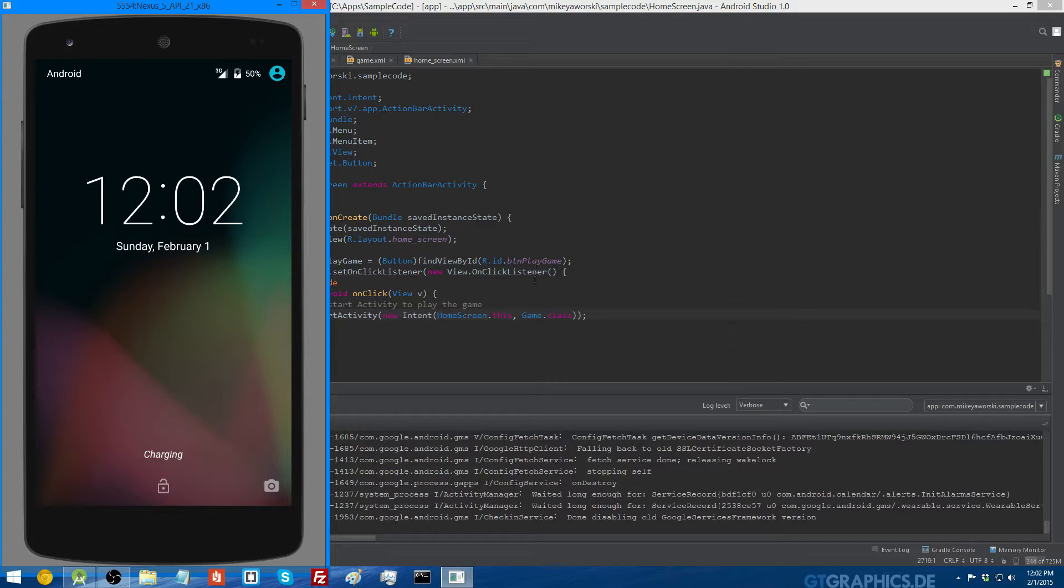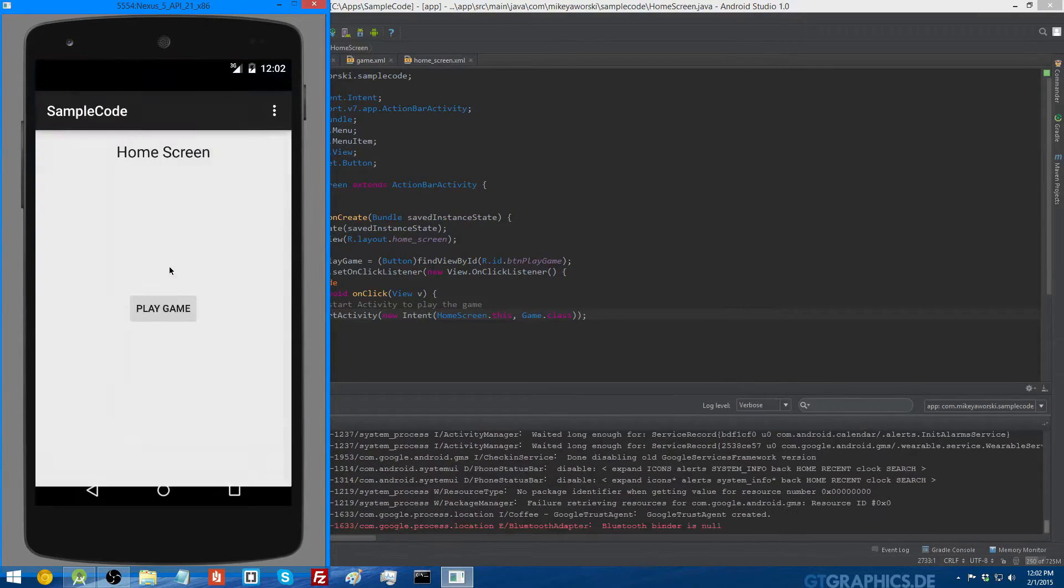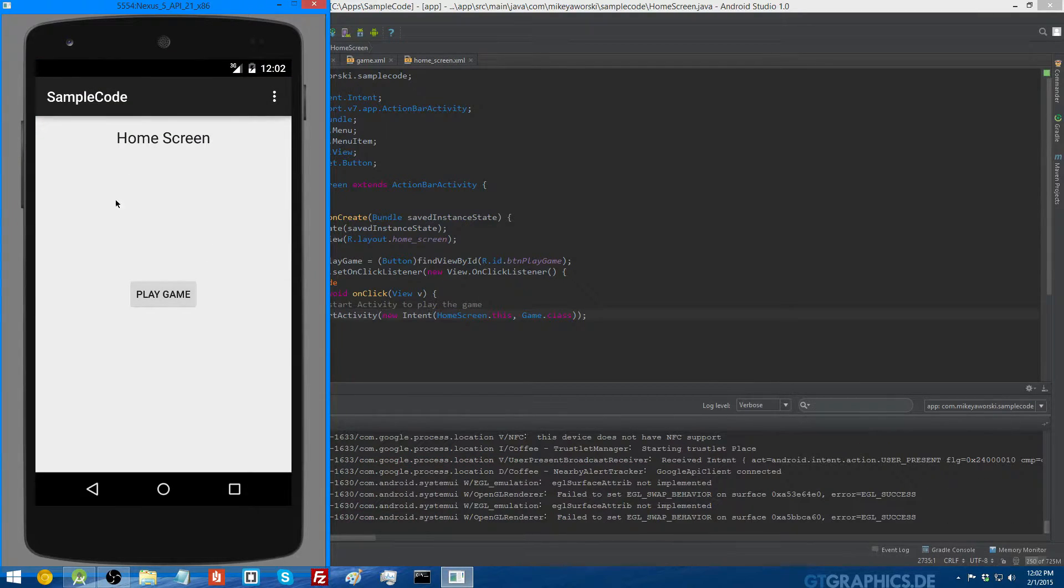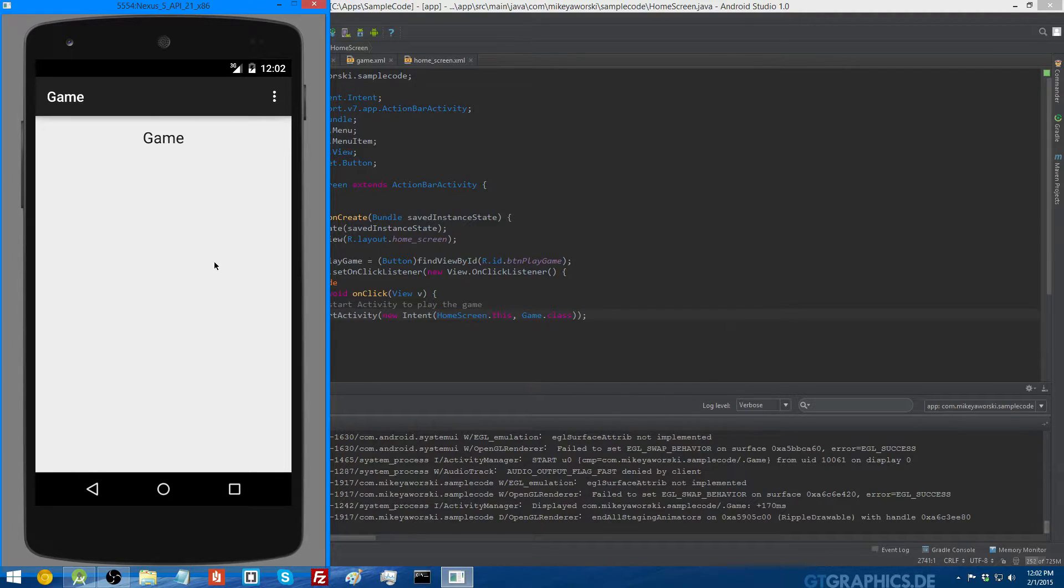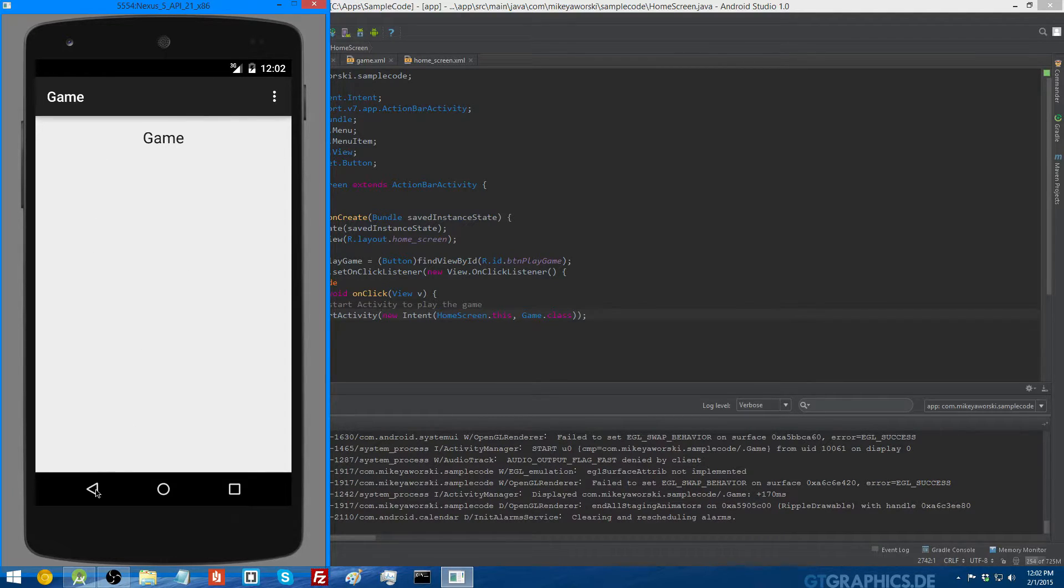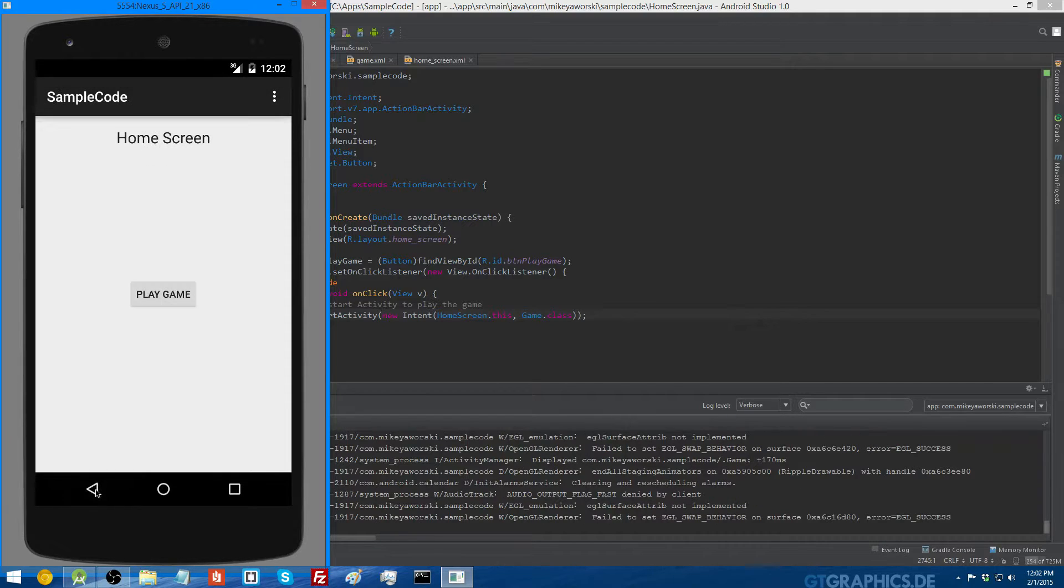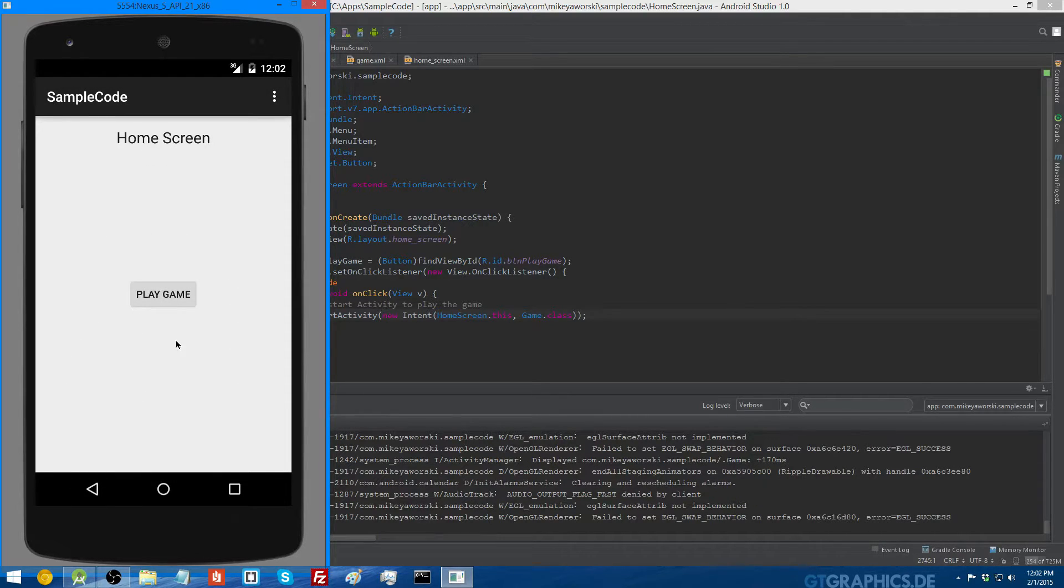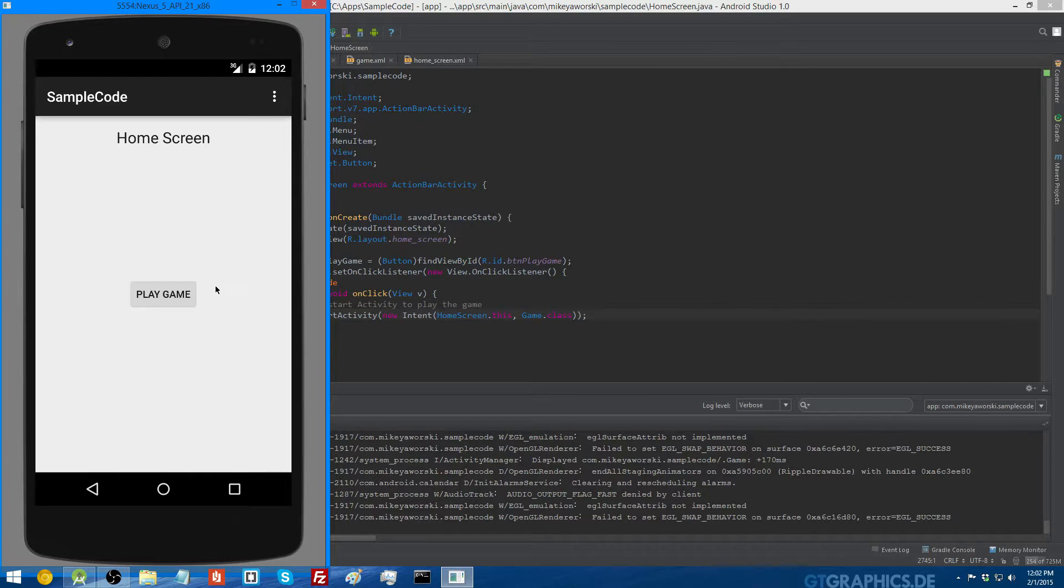Okay, so this is the Android emulator. Just unlock the screen. Here comes up the home screen. So we're going to press the button play game, and then the new game activity is going to pop up. So notice that if we press the back button, the home screen activity is still going to be there. See, this is how users can press the back button and go between activities as if they never left them.